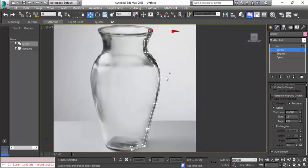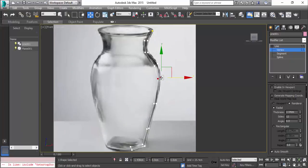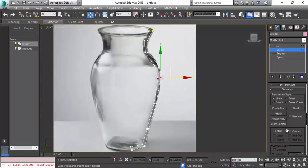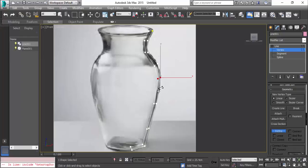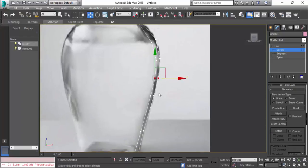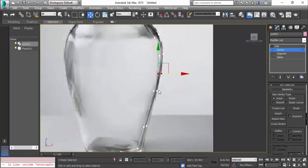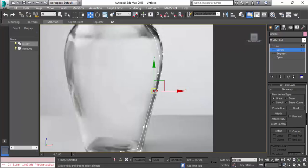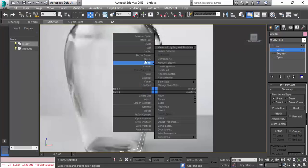In this way you can adjust the vertices. We have another option which is refine. You can click here and you can add vertices also. You can adjust the vertices with the help of the Bezier corner which I told you earlier.